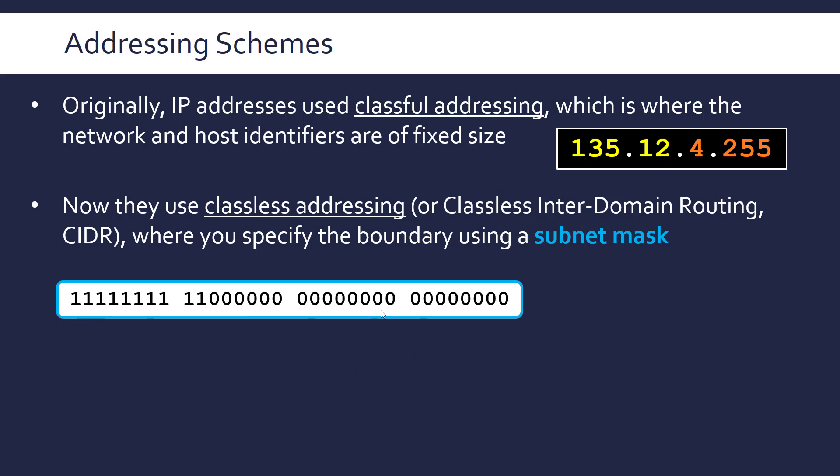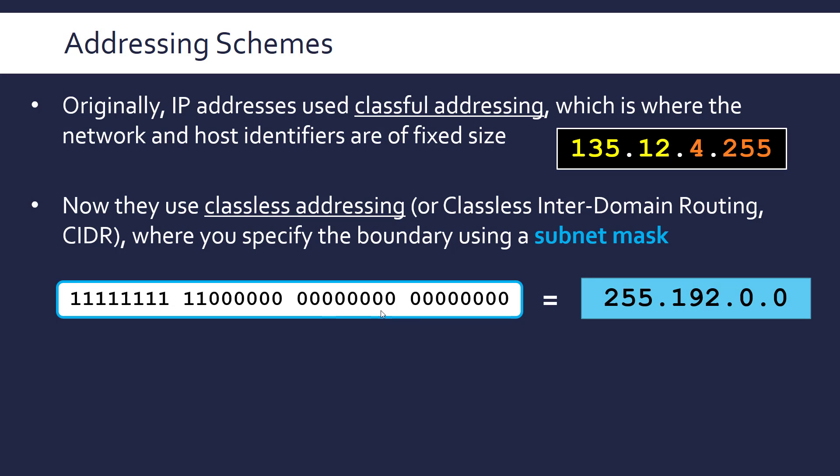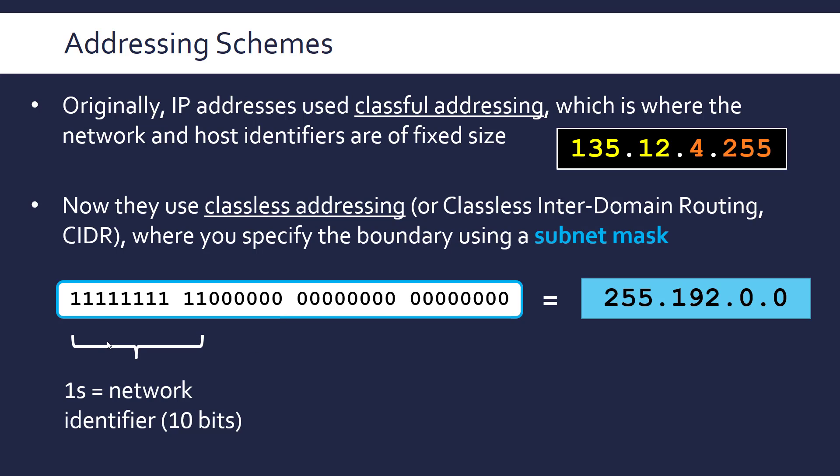But we've got an example subnet mask here which like with IP addresses we can convert to dot decimal notation to make it slightly easier to read. And a mask, because it's designed to get rid of some data, we separate it out into two groups. So the first group is meant to be the network identifier.